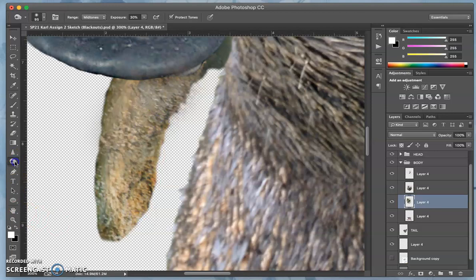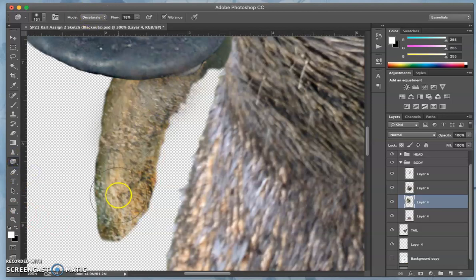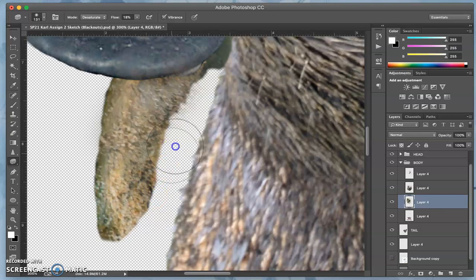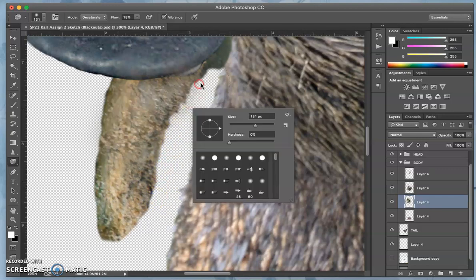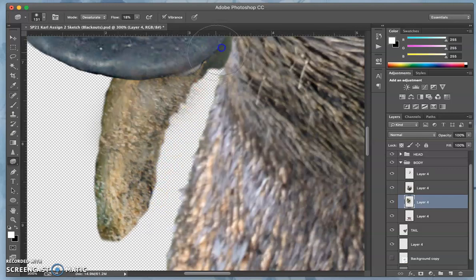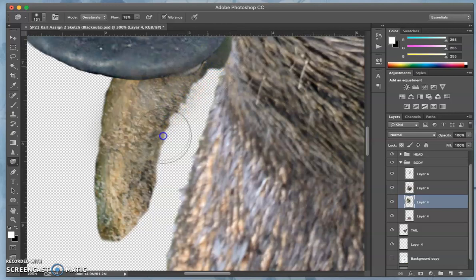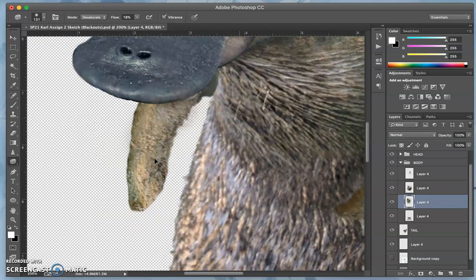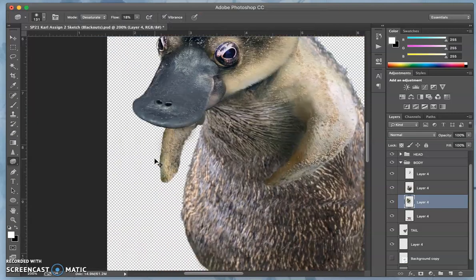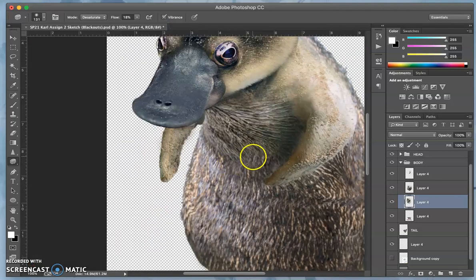And I can use sponge where I want to take away color, desaturate it a little bit, take away some of that green that's still in that shadow. Right. But ultimately,